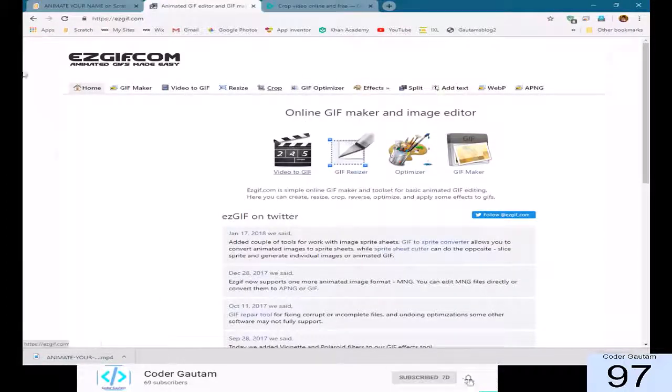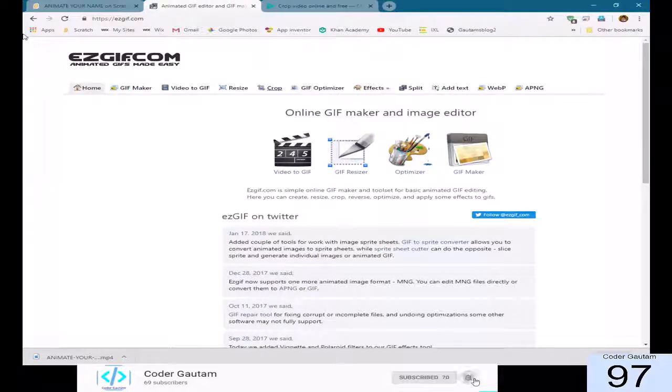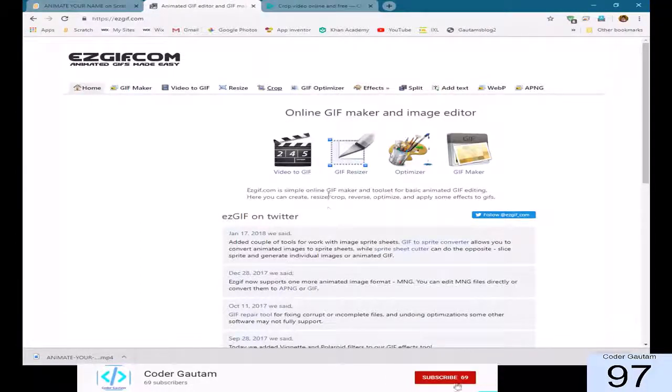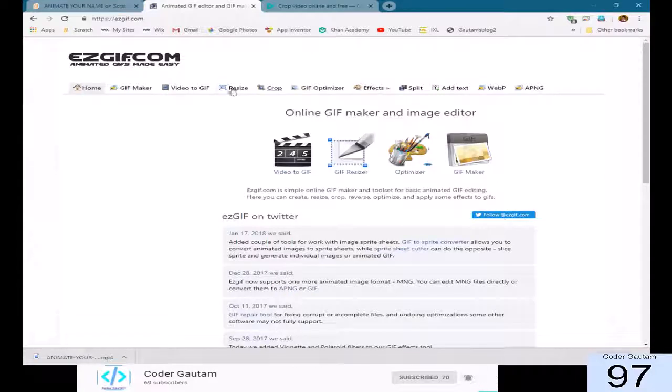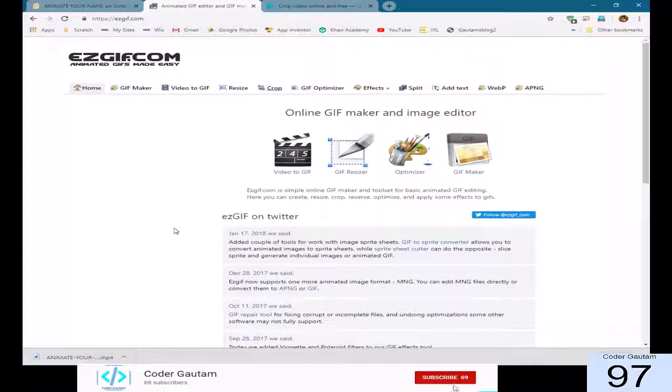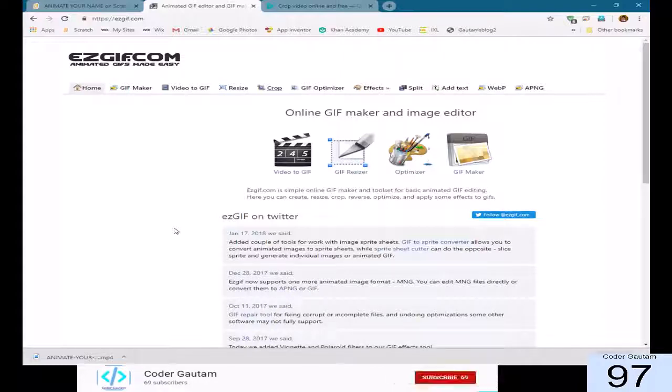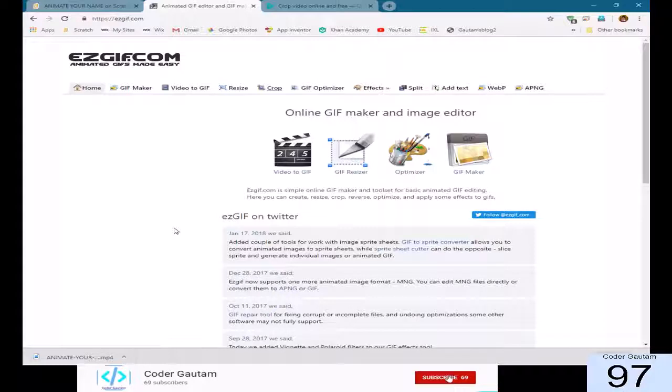Then, let's go to ezgif.com, whatever you like to call it. And then, we can make a video to gif. What a gif image is, it's basically an animated video. I mean, an animated picture. So, this picture can be used to get a picture that's animated. So, we just press video to gif.